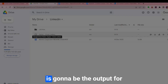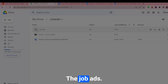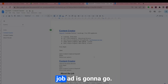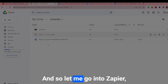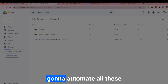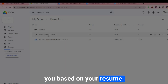I created a folder called LinkedIn, with a subfolder for job ads and a subfolder for Zapier cover letters. The Zapier cover letters folder is going to be the output for your custom cover letters generated by automation. The job ads folder is where you save the job description, and Zapier is what's going to automate everything to create a custom cover letter based on your resume.